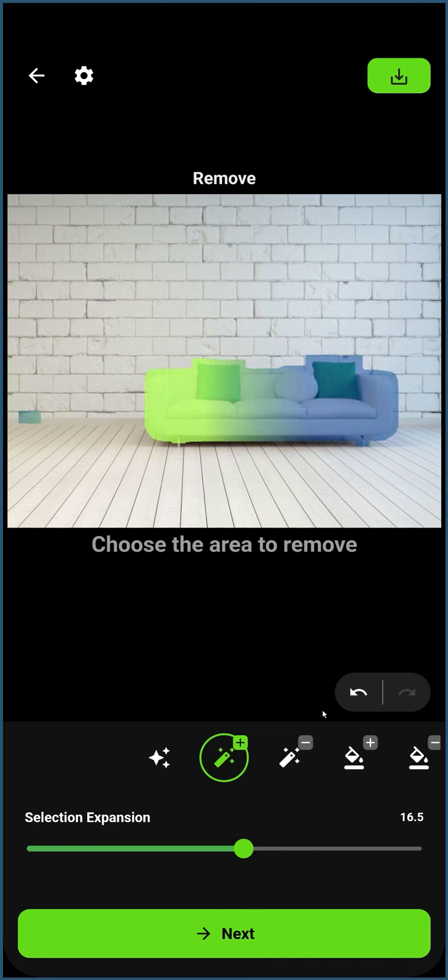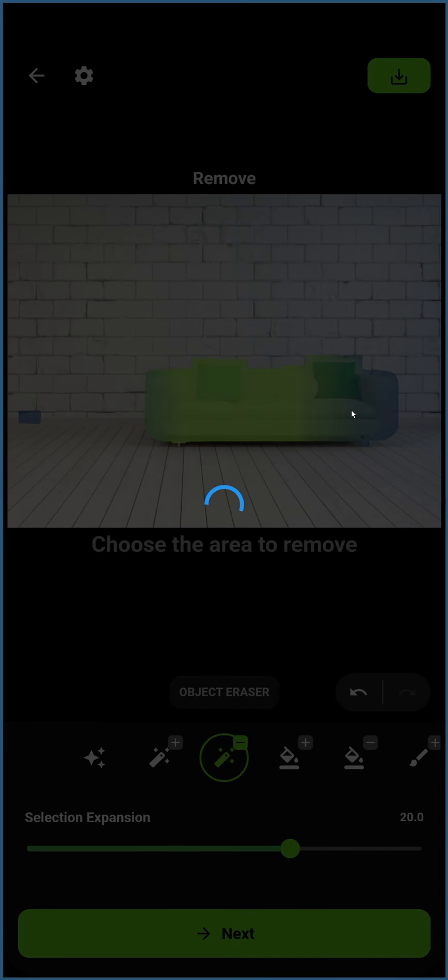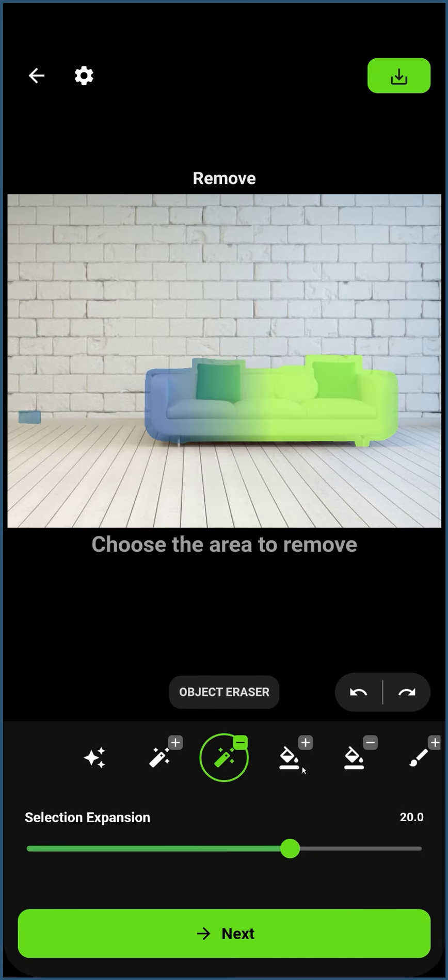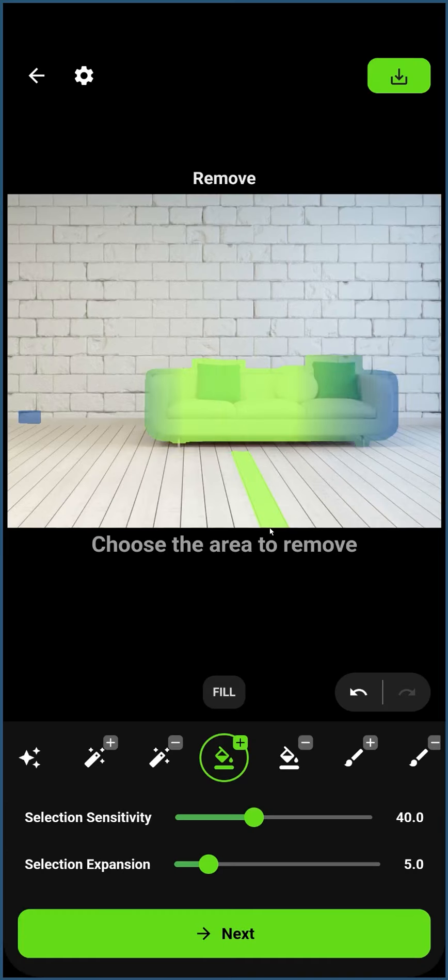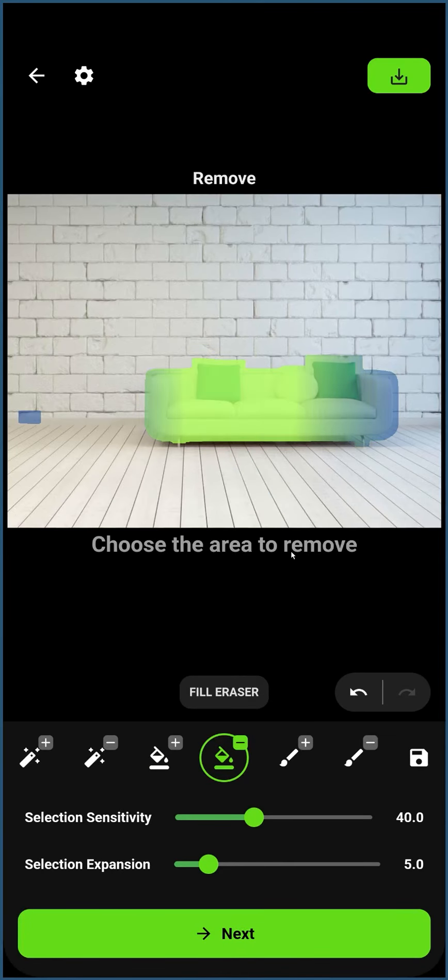The Object Eraser tool will subtract objects from the existing mask. The Fill tool will automatically mask an area that is the same color, and the Fill Eraser will subtract the fill area from the existing mask.